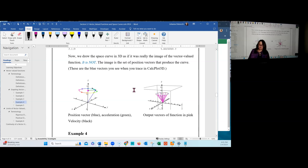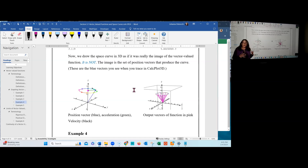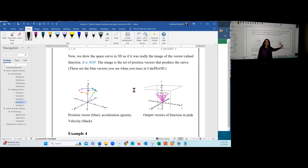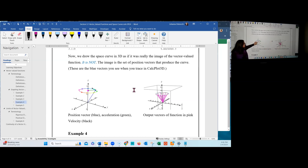Make sure you remember that the space curve is not the image of the vector-valued function itself. The space curve is the connection of the terminal points of all the output vectors. The vector-valued function outputs position vectors in standard position, and when you connect their terminal points, that's the space curve you produce.